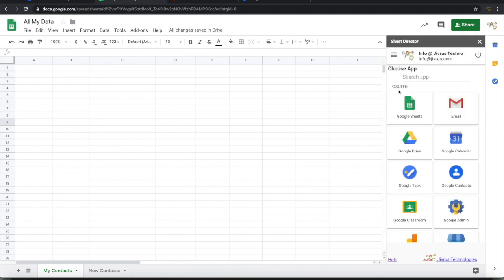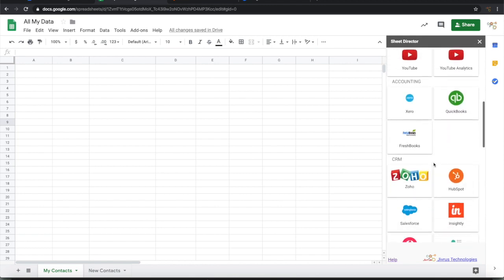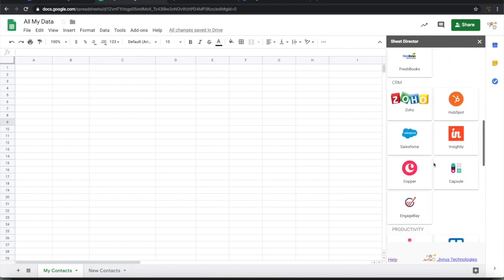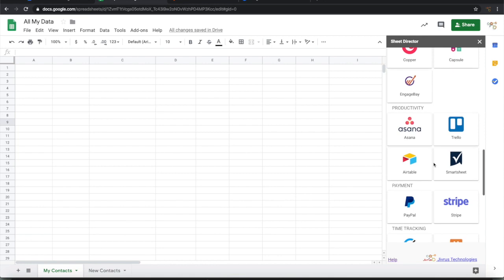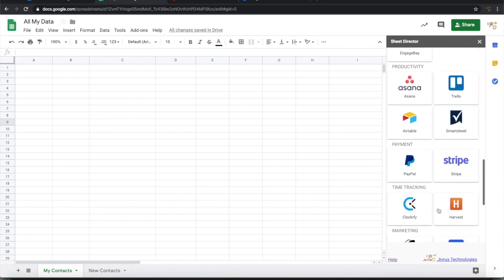It will present the number of applications that are available that you can connect from Sheet Director. These are the list of applications that is currently available and it is a growing list.